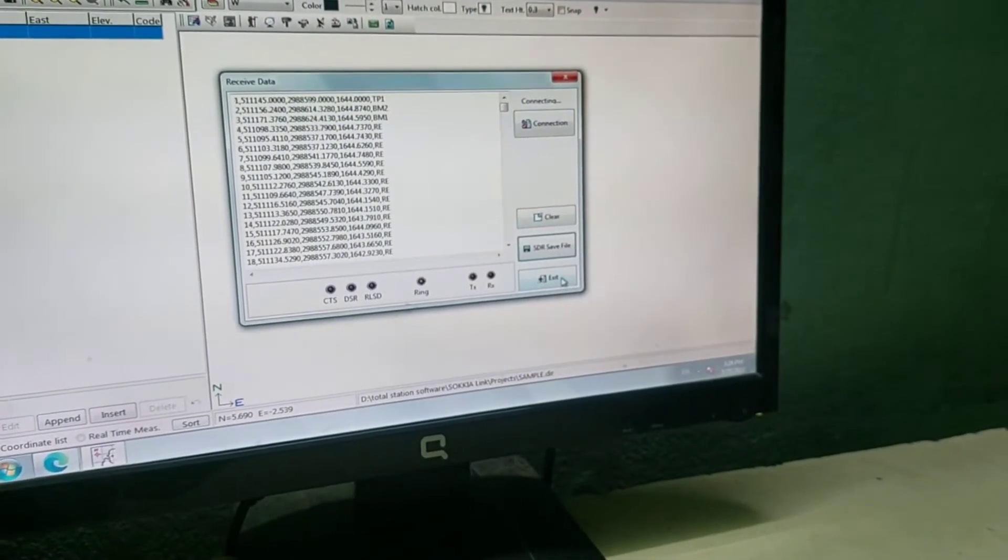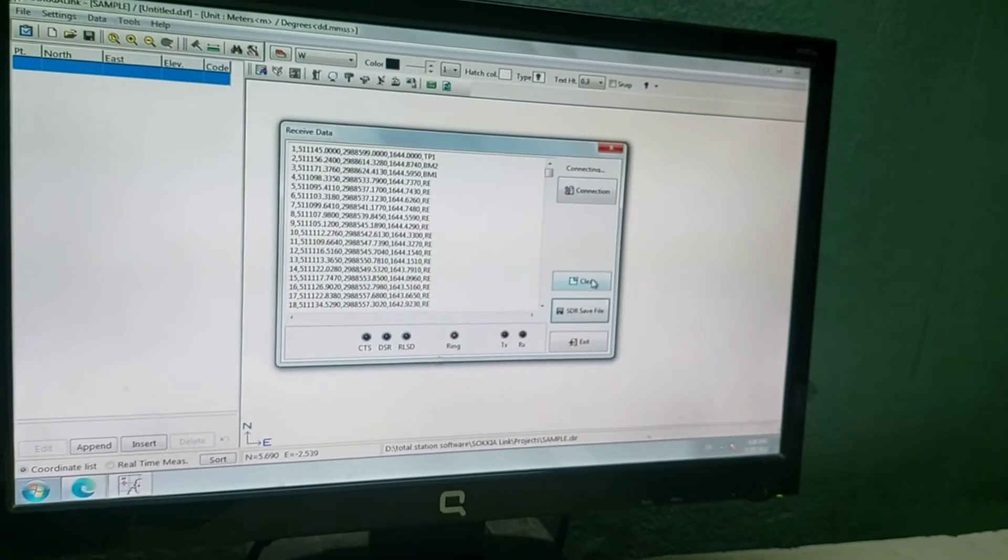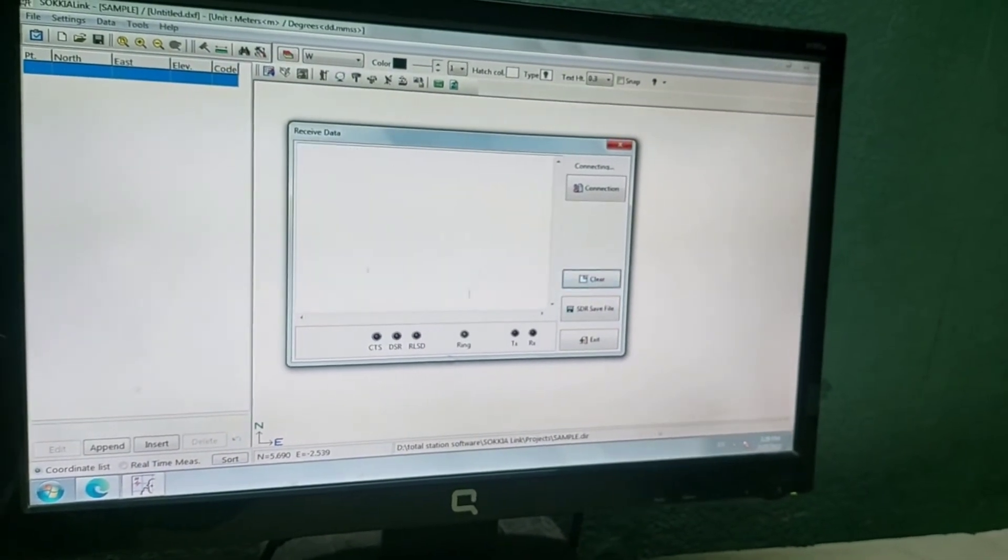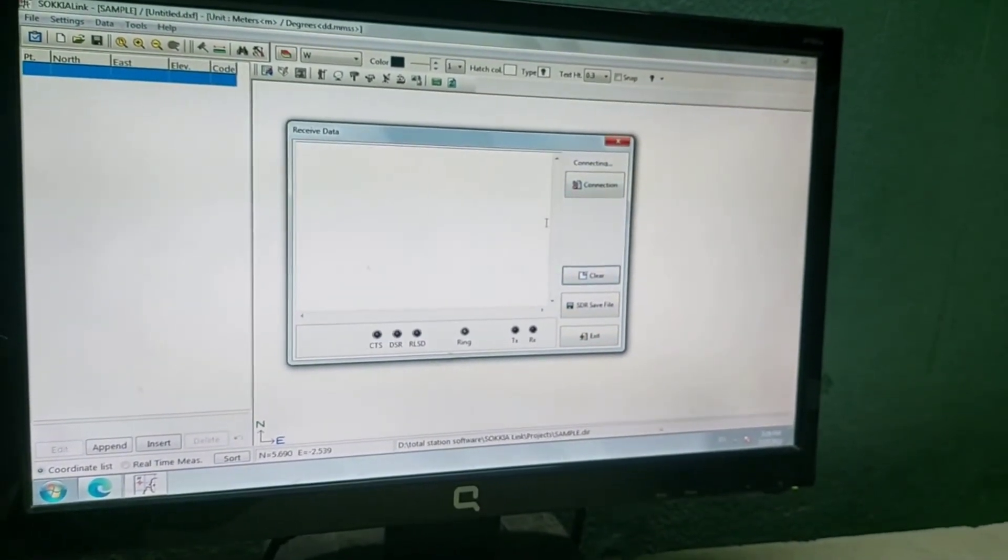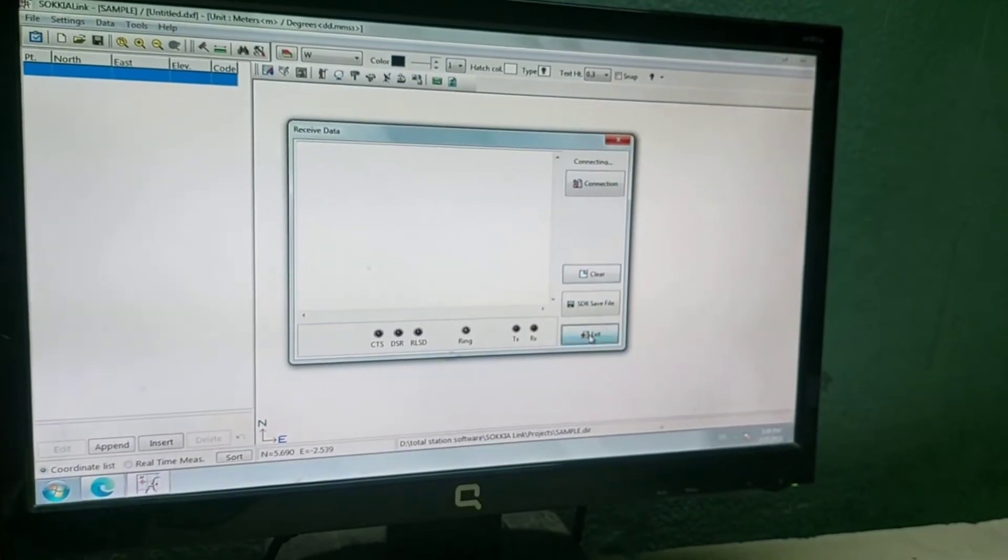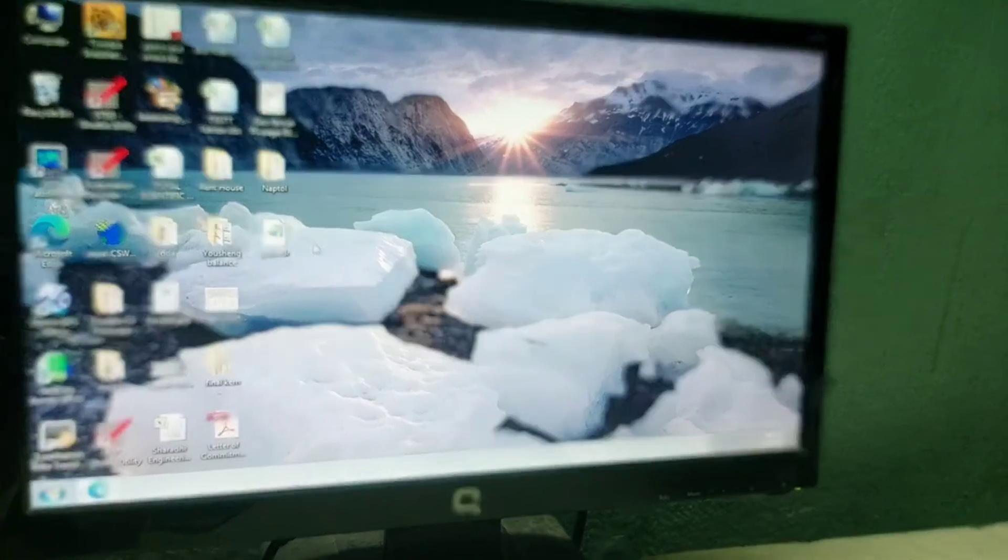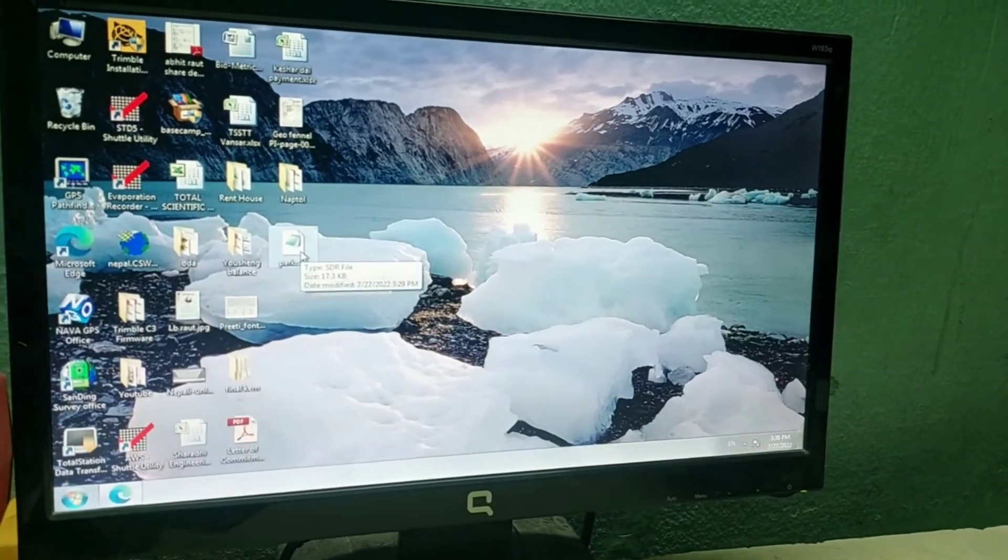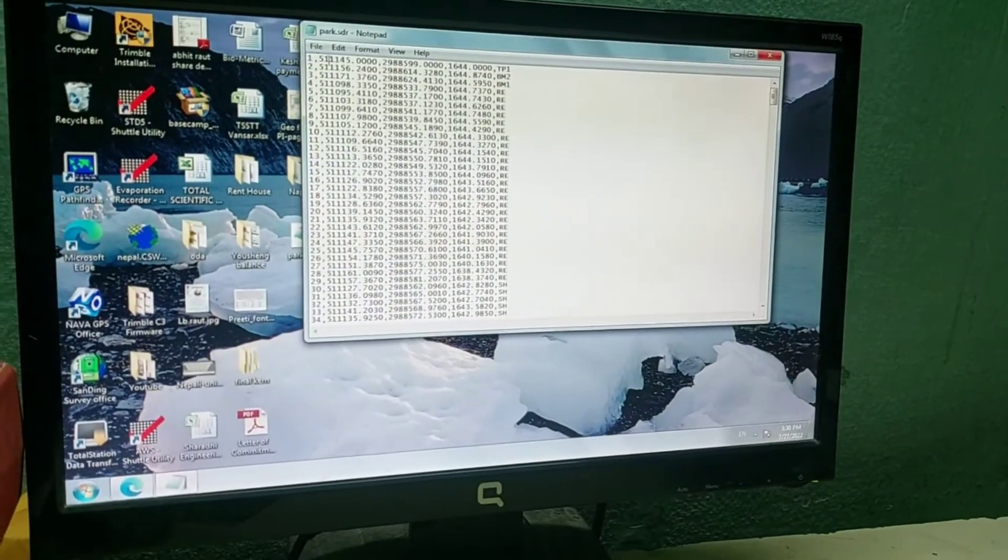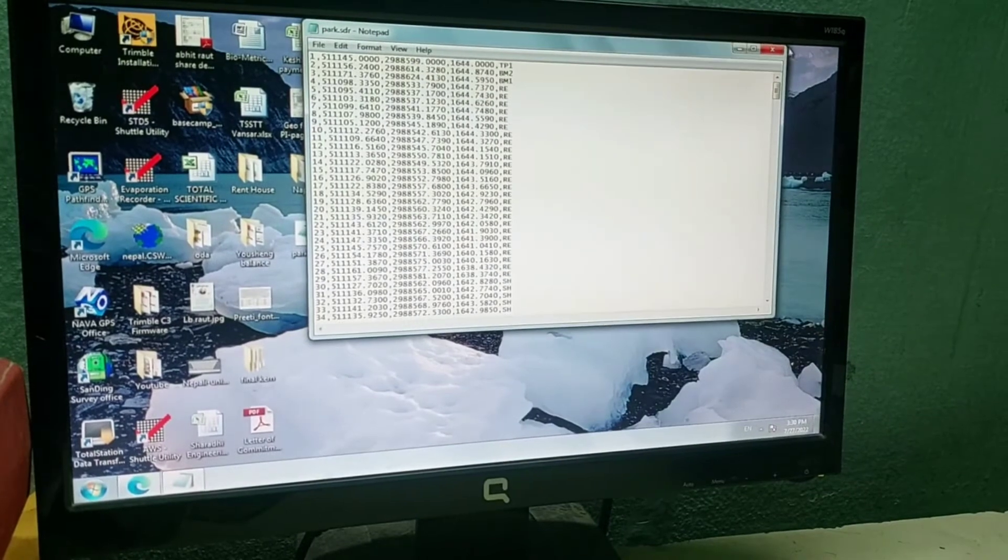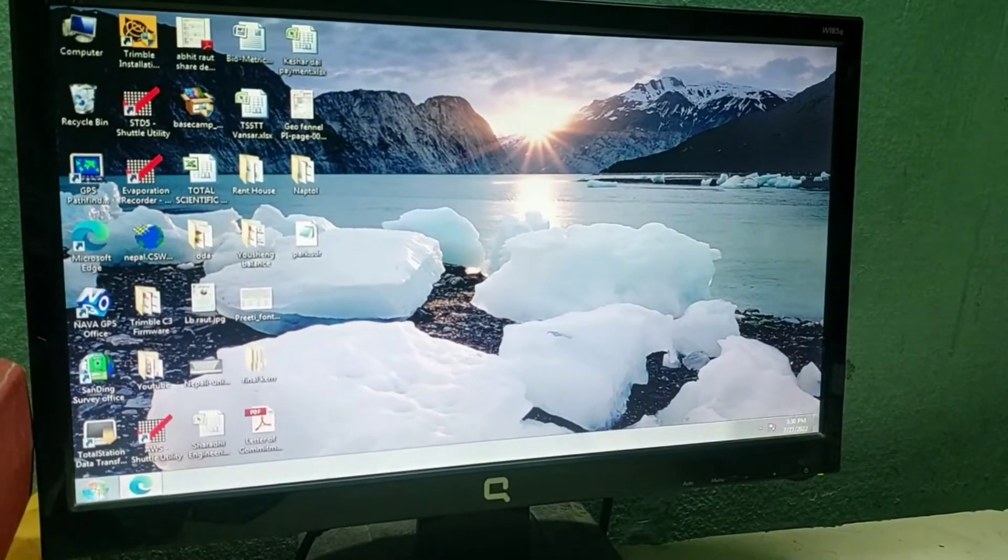If you want to transfer the next file, you can click on Clear and then send from the total station directly. Or if you don't want it, then just click Exit. Now we need to convert it to an Excel file. Let me open this. This is my file data. For transferring it to Excel, I will go to Excel.